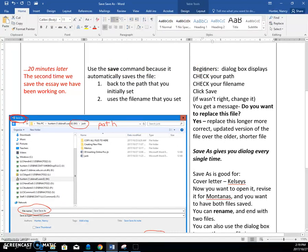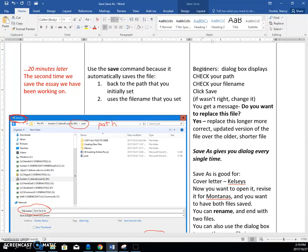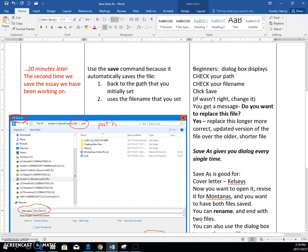If you use the save command, it's going to ask no questions. It will automatically save the file back to the path that you initially set using the file name that you set.